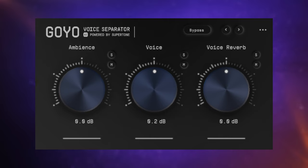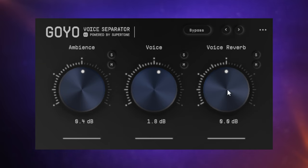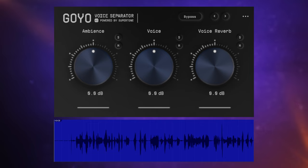So let's start cutting out some background noise with Goyo. As you can see, the controls for Goyo are really very simple. You can think of this as a mixer where you mix the ambience or background sounds, the voice, and any reverb which may be associated with the voice — reflections off the walls, etc. We're going to look at this last one a little bit later. But for our first test, we're going to be concerned with isolating the voice from any background noise. So we're going to listen again to the audio from my intro to this video where I was using the power saw.